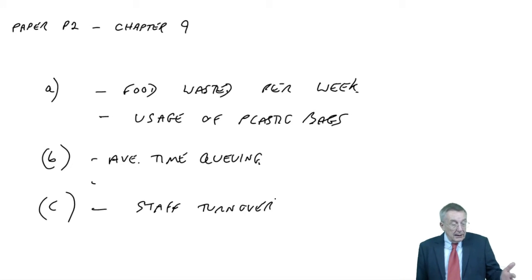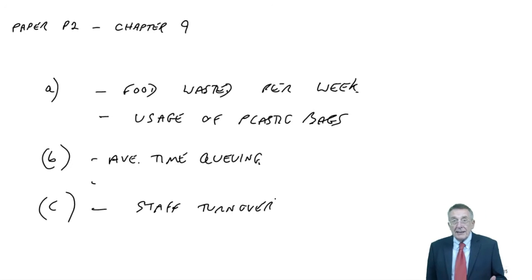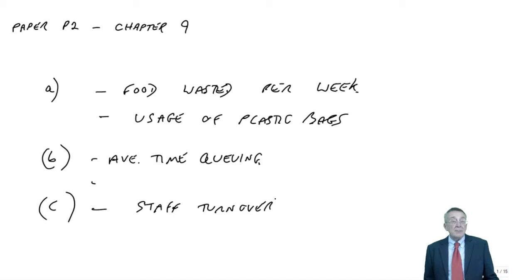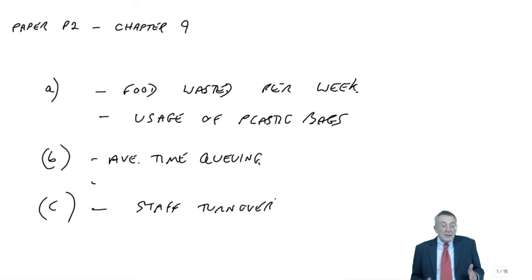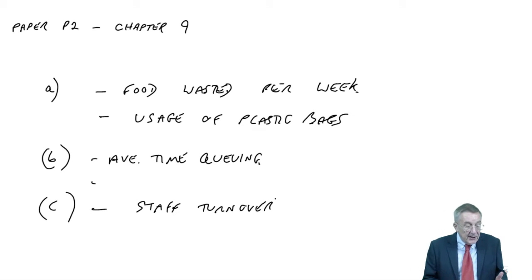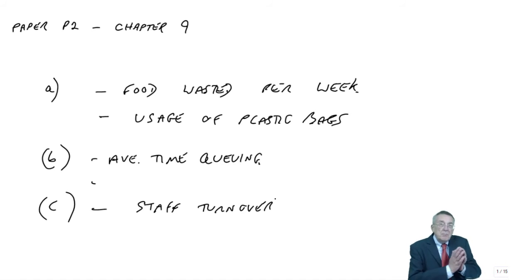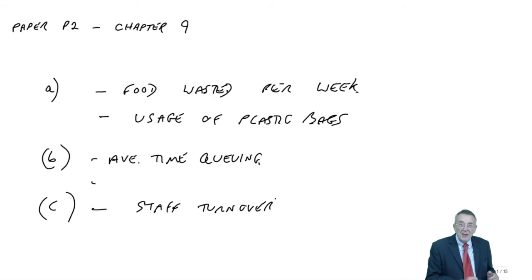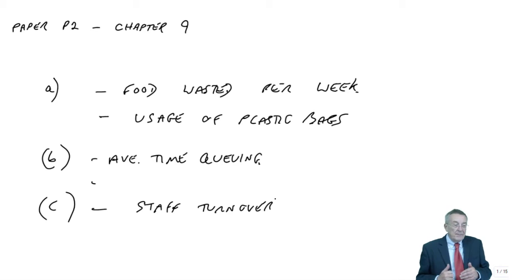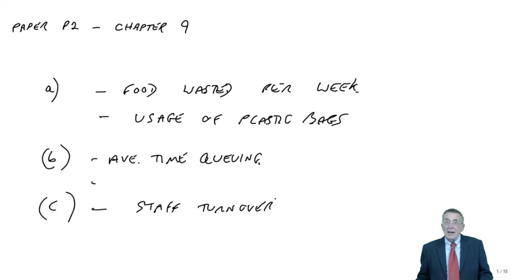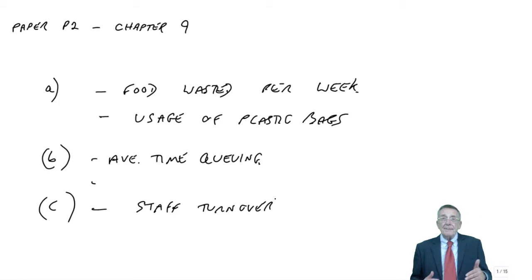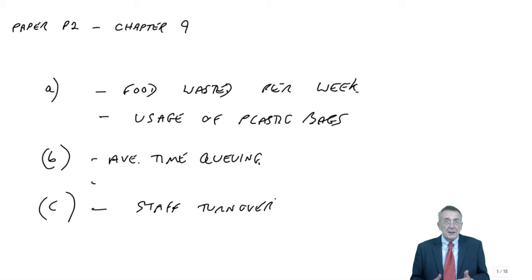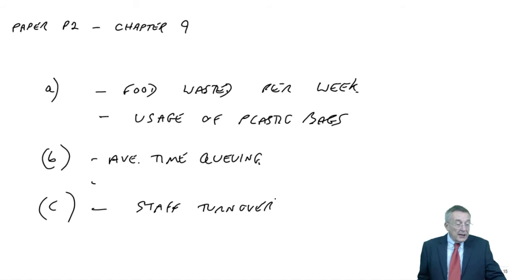As to what things we might look at under each of those four headings very much depends on the type of business. But any business wants to decide what's the most important things we think that customers need, and design measures that would indicate to us whether we are improving or not.